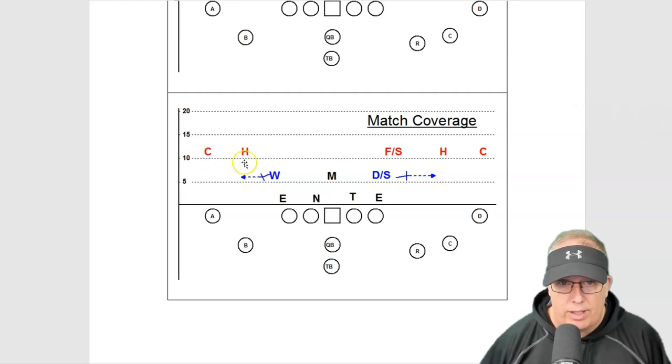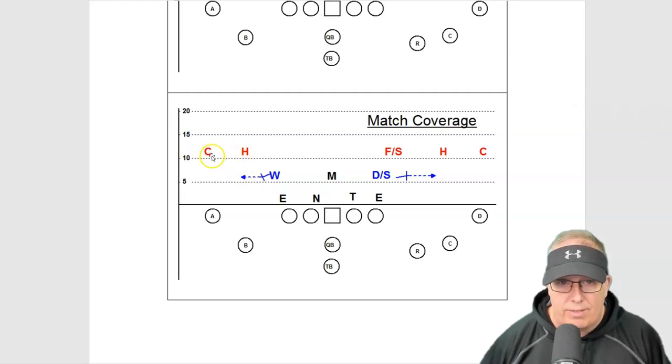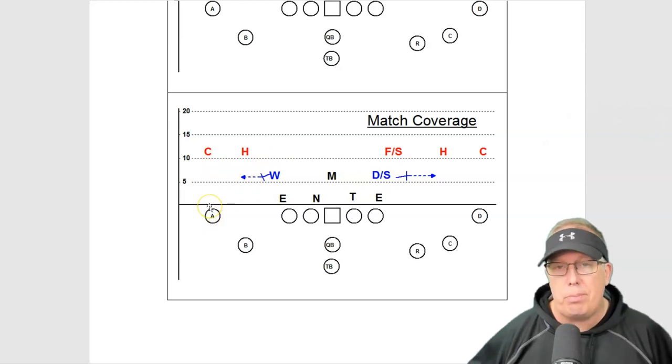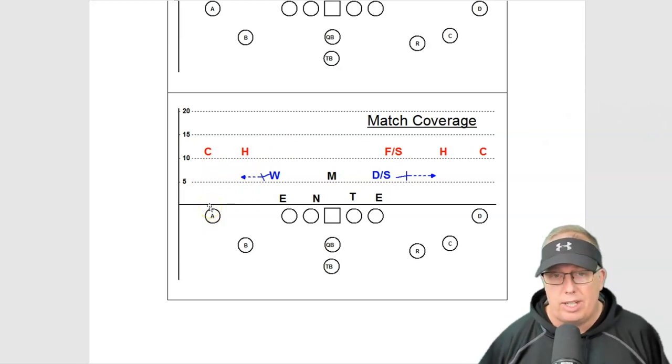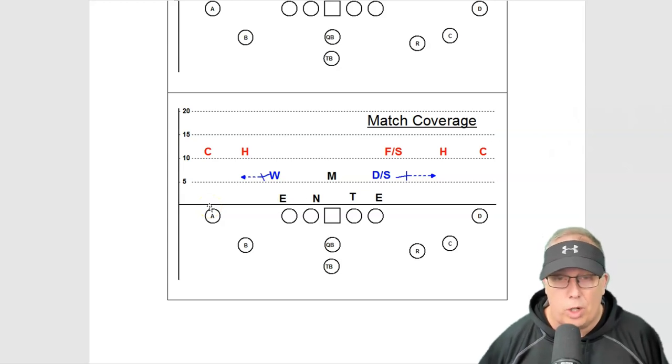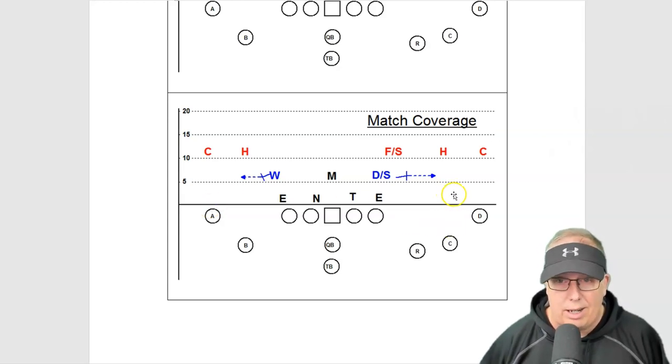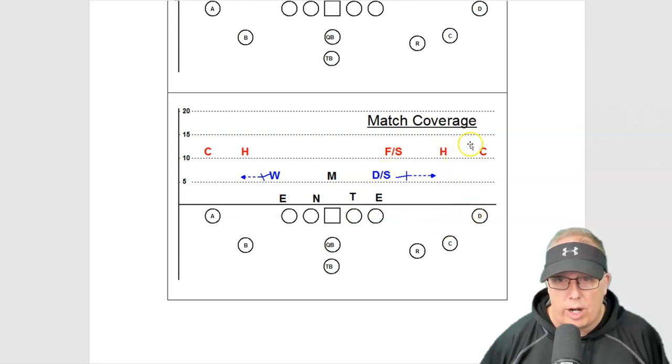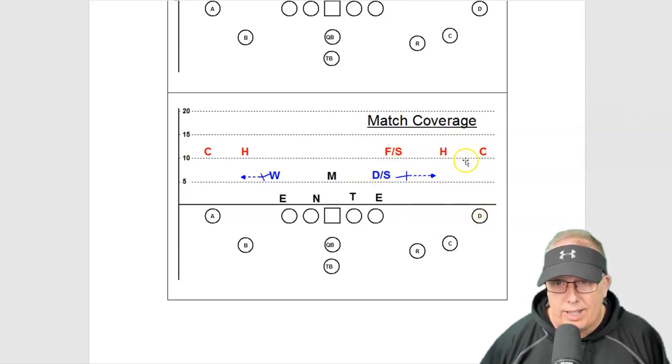They're going to give you everything short in a match defense. They'll give you everything short because the corner and a half will play high, they'll play seven to ten yards. They'll give you all the short stuff and this is the only way you beat match coverage: nickel and dime. You just throw hooks, hooks, screens, quick game. That's the only way to get them out of match coverage because if you're trying to go on top, they don't.